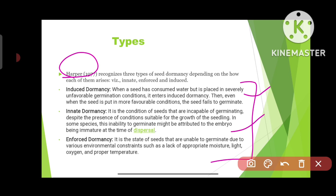The next kind is innate dormancy. It is the condition of seeds that are incapable of germinating despite the presence of conditions suitable for the growth of the seedling. In some species, this inability to germinate may be attributed to the embryo being immature at the time of dispersion. So in innate dormancy, the seed is not able to germinate from the beginning, which can be due to a premature or immature embryo.